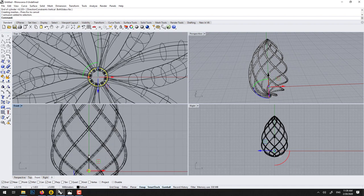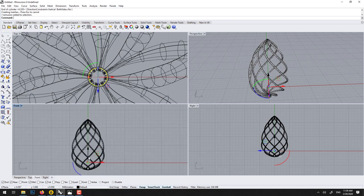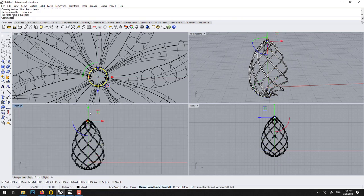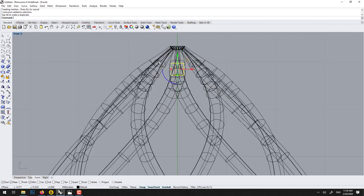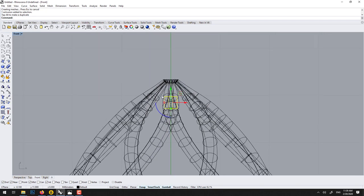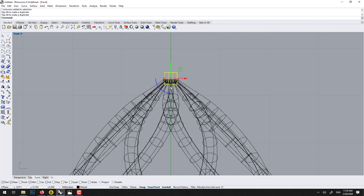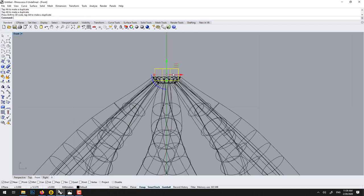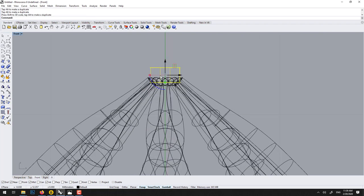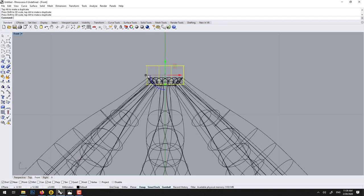Then we can move it up. And as long as they touch, you don't even have to do Boolean difference. The 3D print will melt them. So I think it would look nicer if it's a hair wider. Voila.